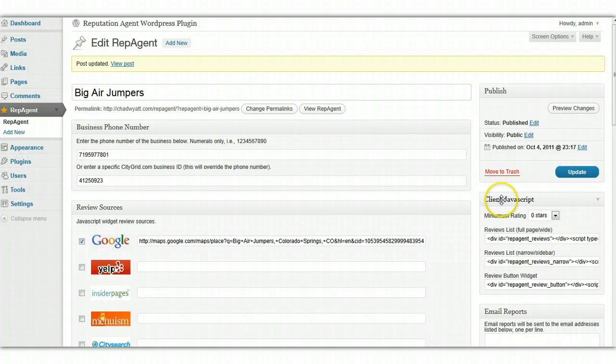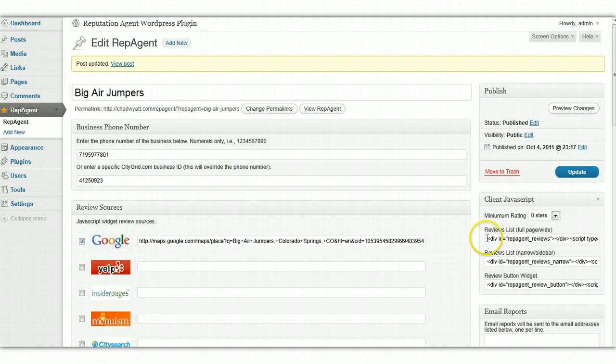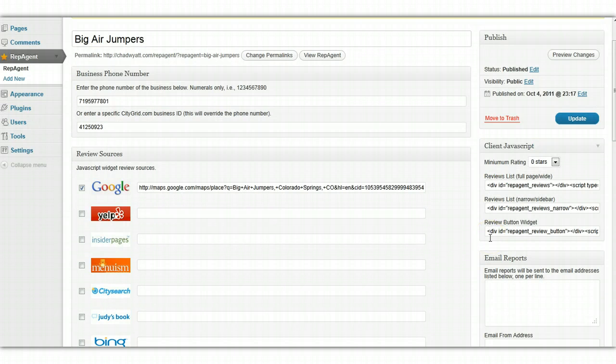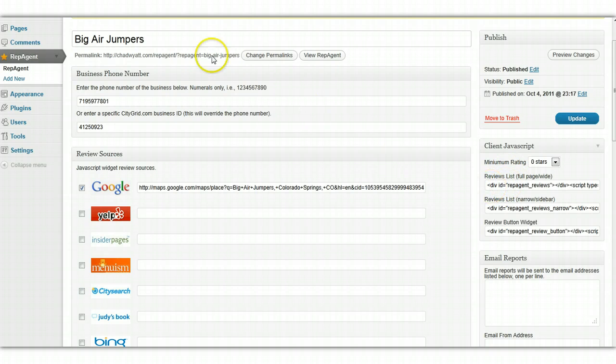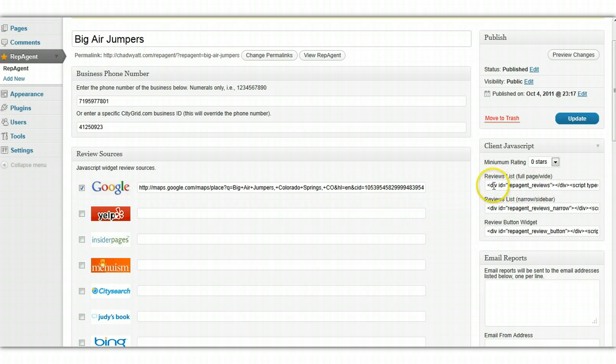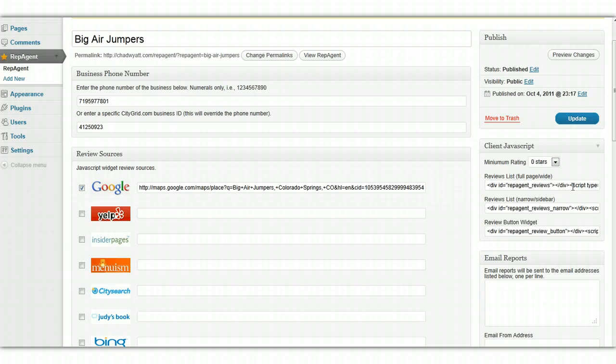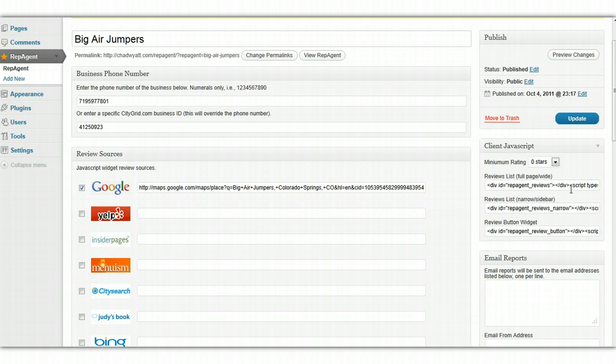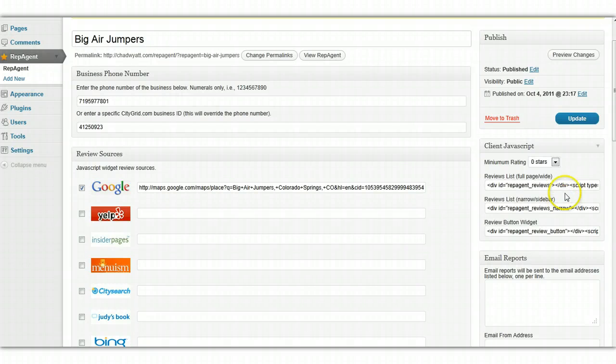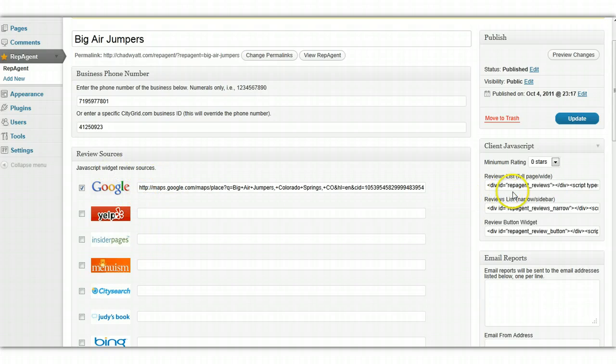Okay, now we're going to go through the JavaScript options here, and this is set up for you automatically. This is what shows up on the client's website, or in this case, Big Air Jumpers. We can drop these snippets of HTML and JavaScript onto their webpage so that we can display the reviews on their website, and provide a button or a way for clients or their customers to be able to add reviews for their business easily and link to these various sites we have enabled over here.